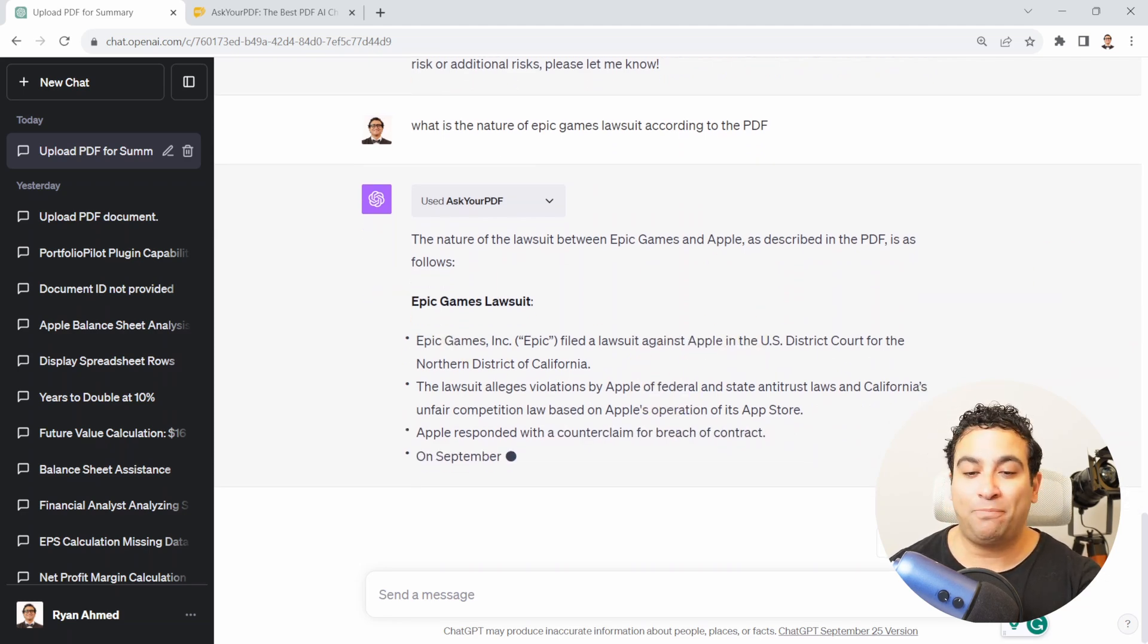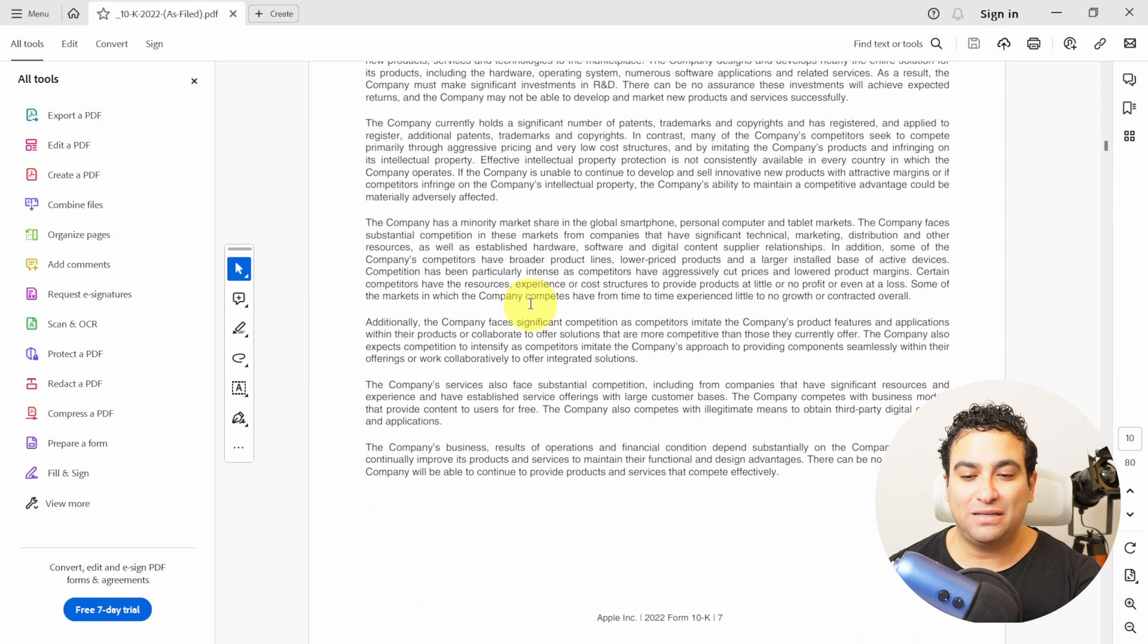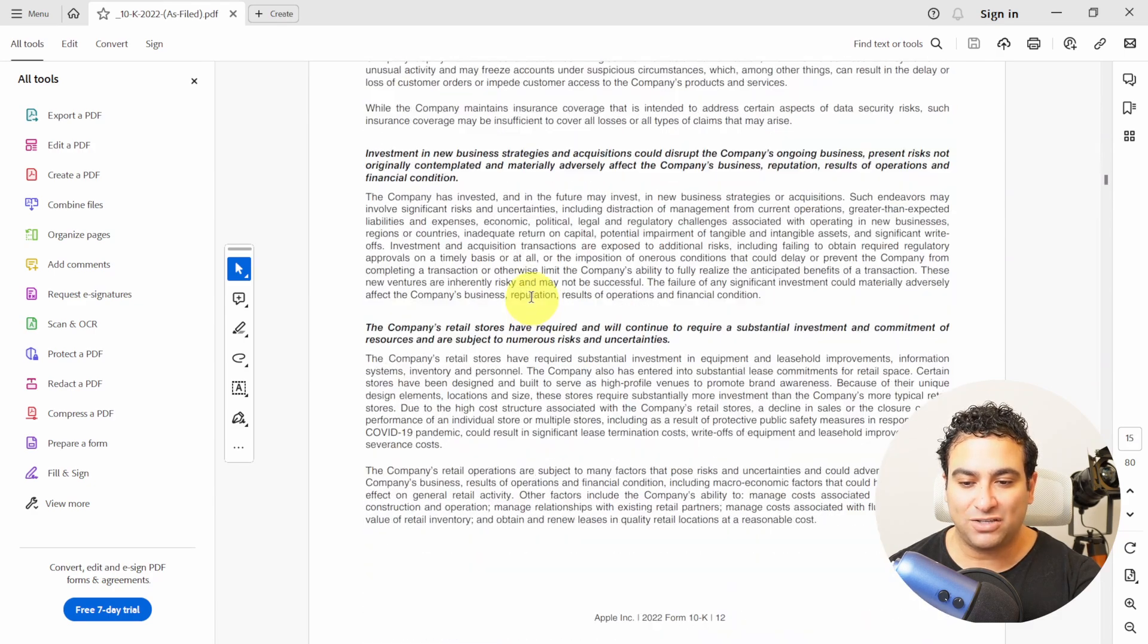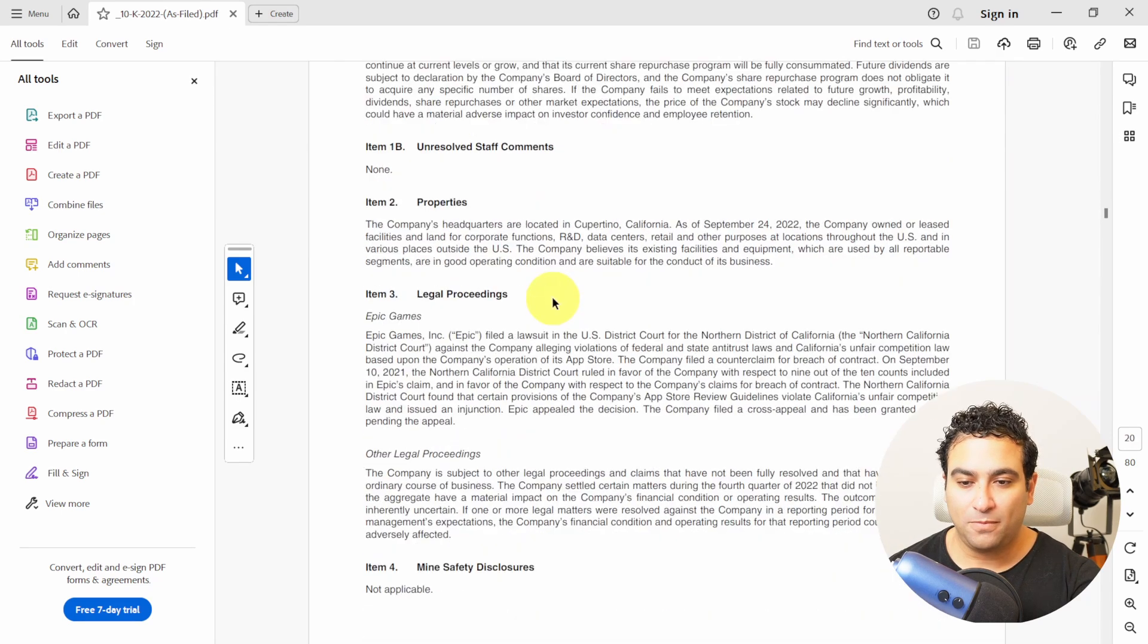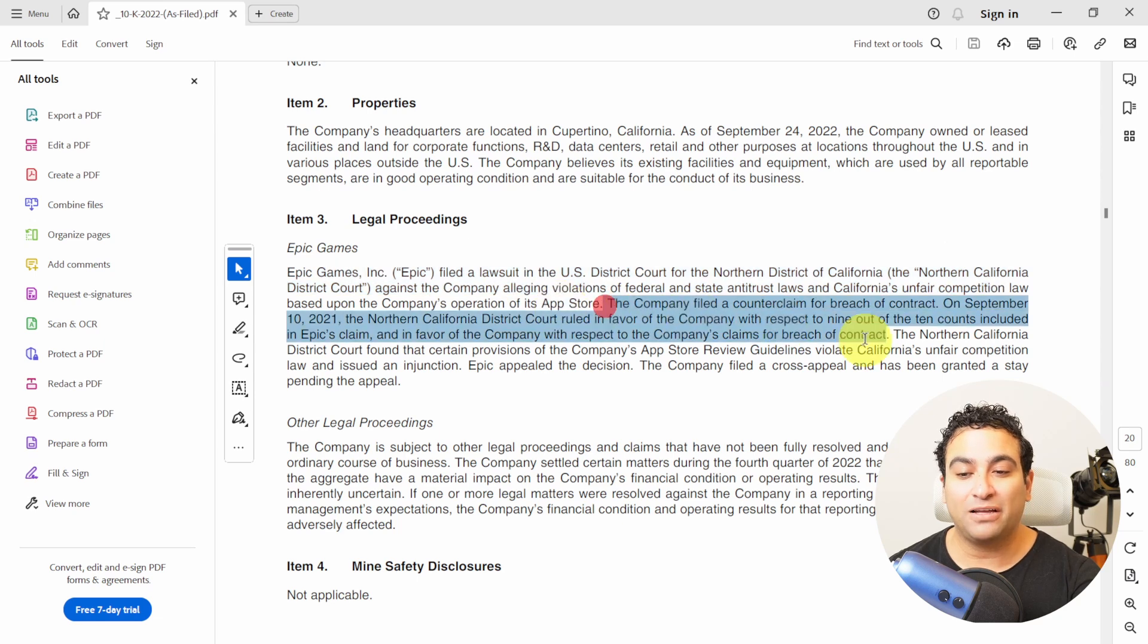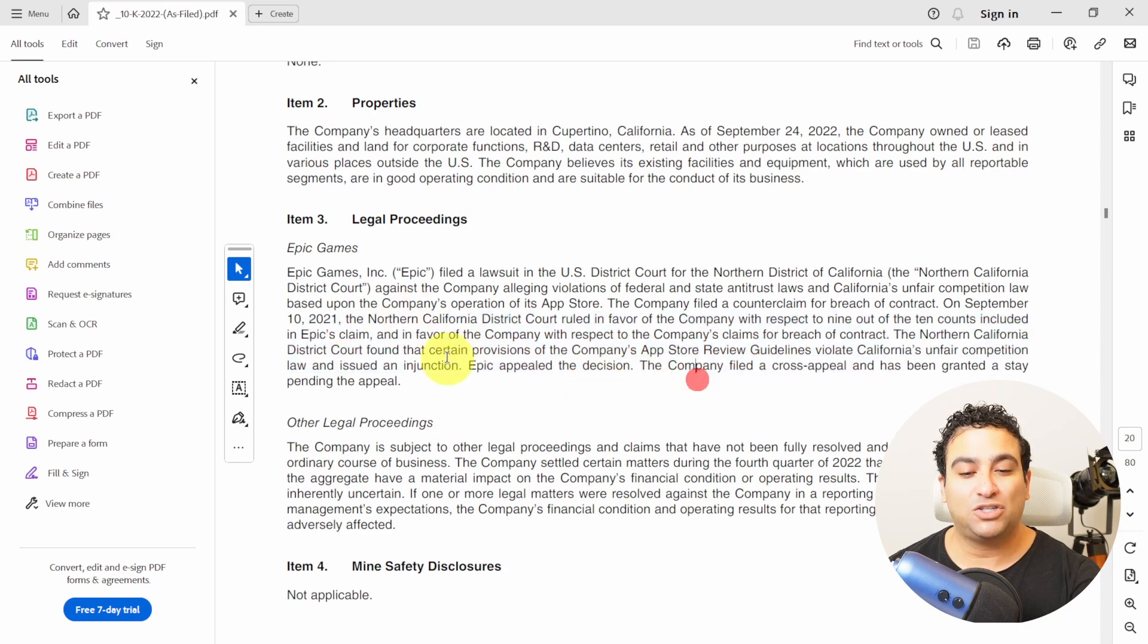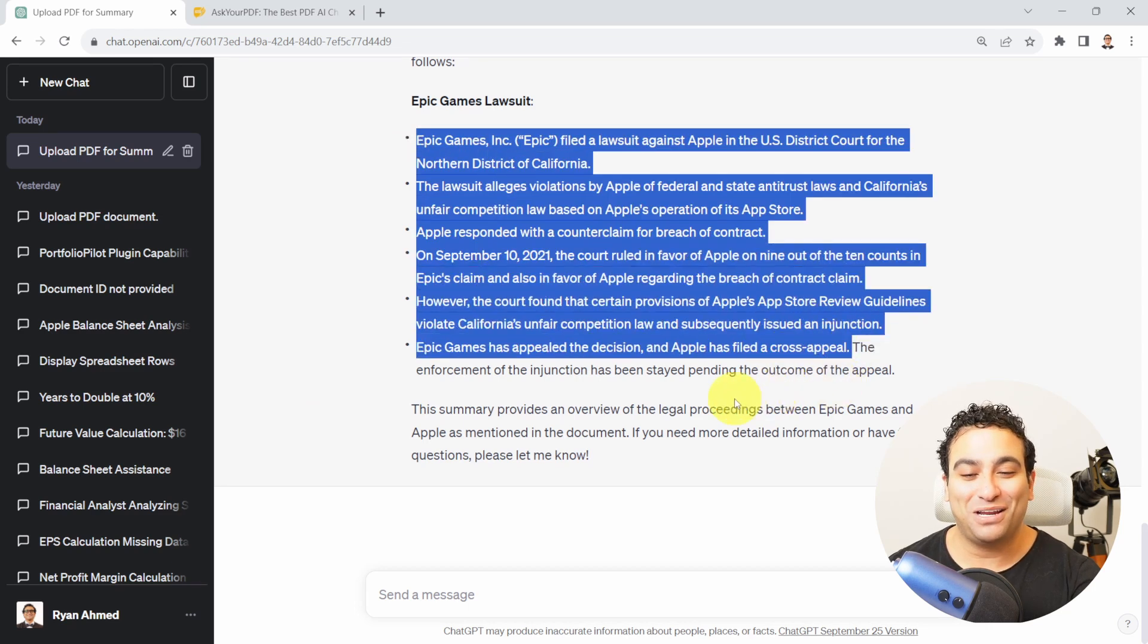If you go back to the document or the 10k document and if you go to page 23, let's see if that makes sense or if there is mention here. Here we go, now you can see Epic Games lawsuit has been filed. The company filed a lawsuit for breach of contract in September of 2021. ChatGPT was able to summarize it for you here, it's pretty amazing.